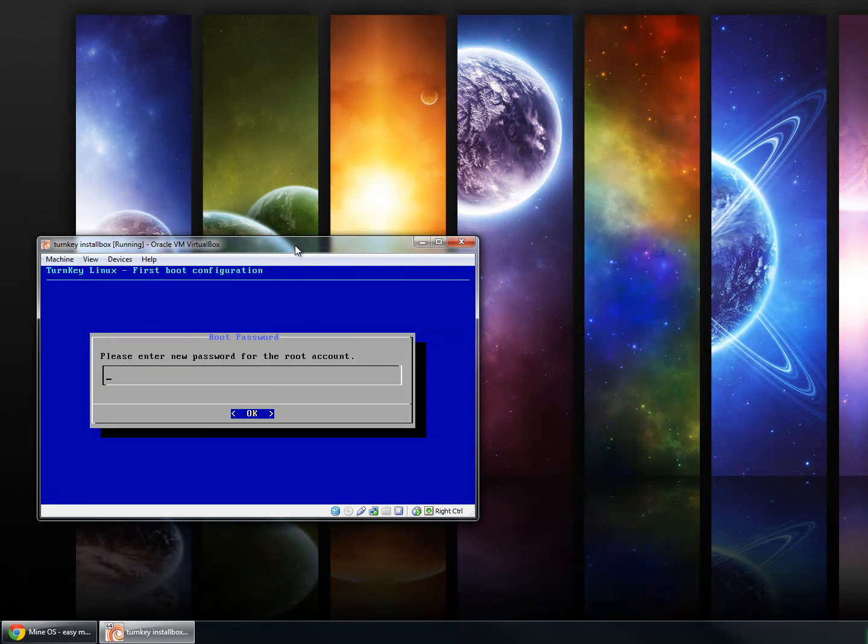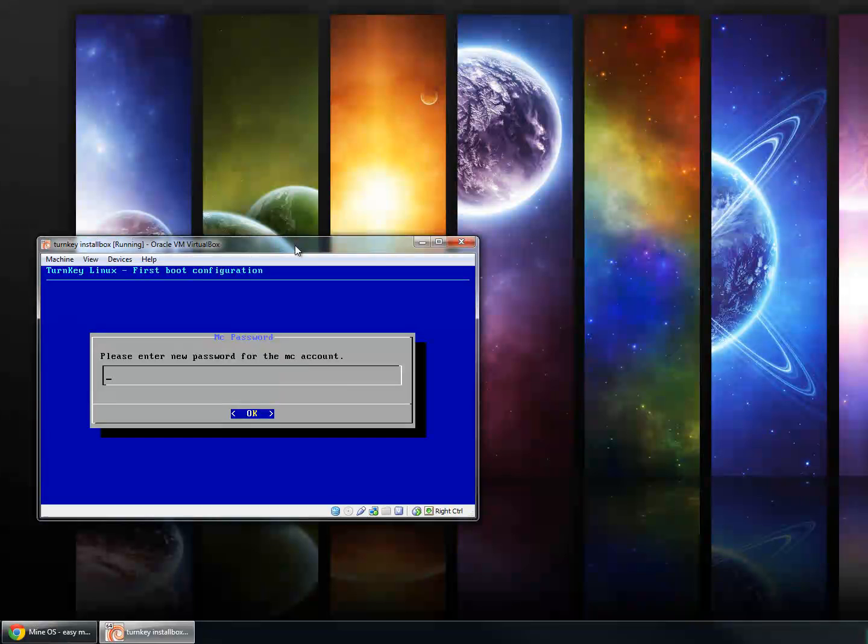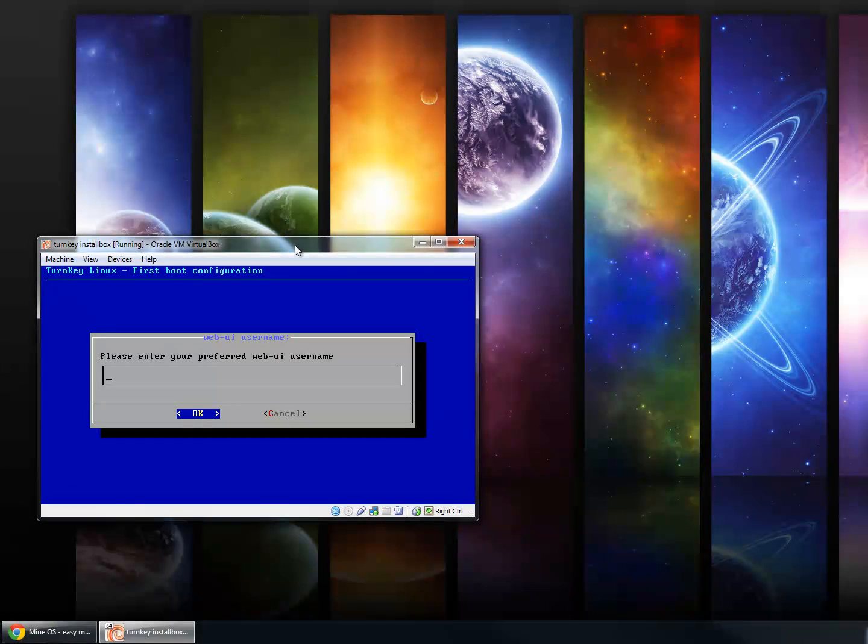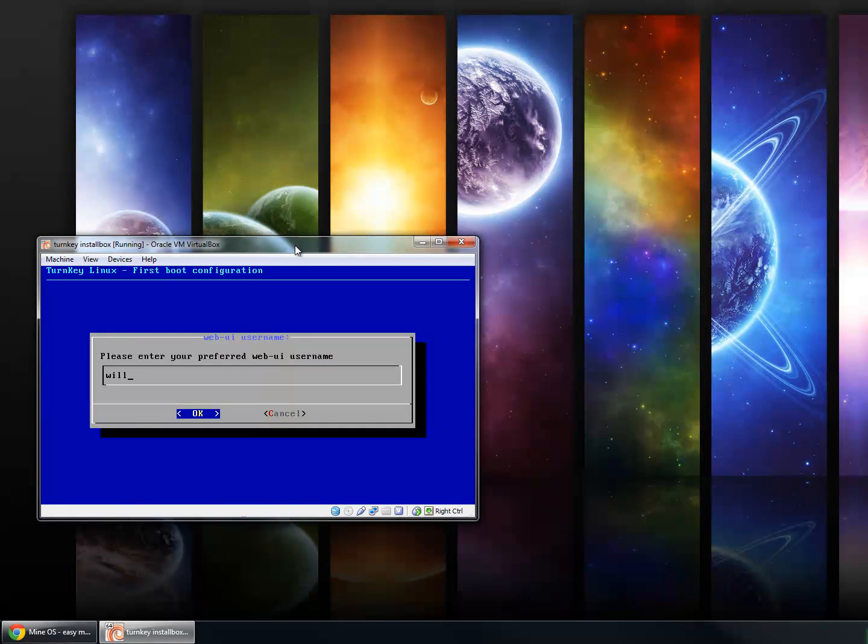Here we go. Root username, password. And then the MC user password. And then this is a completely different username, used only for connecting to the web user interface for Minecraft. So I can choose anything I want. I'll choose my name.